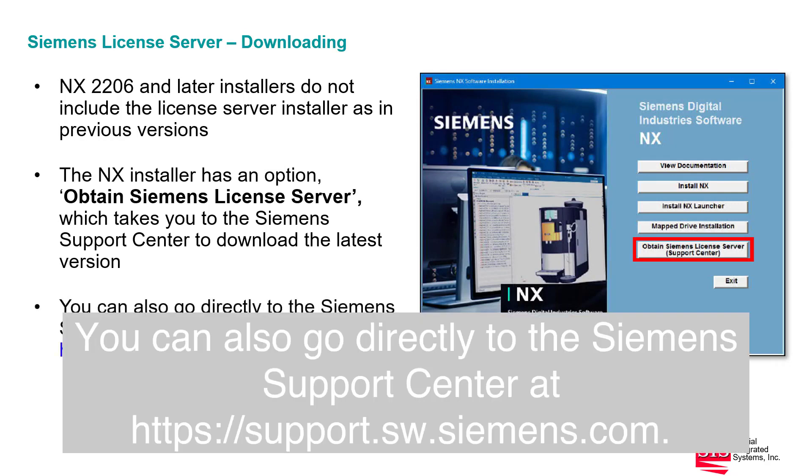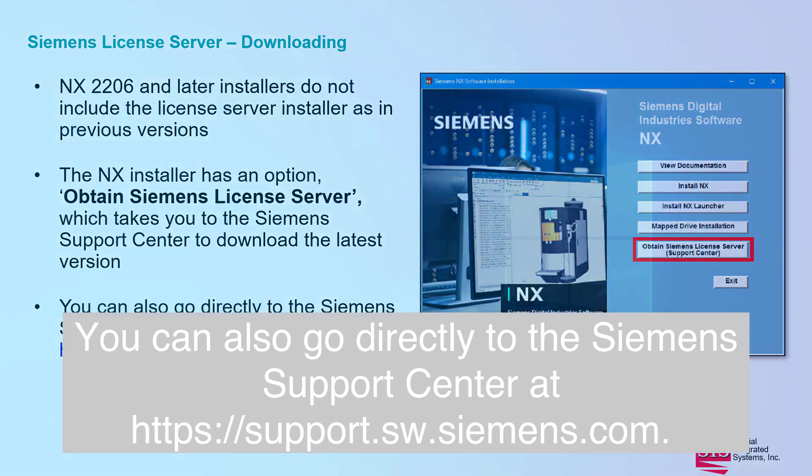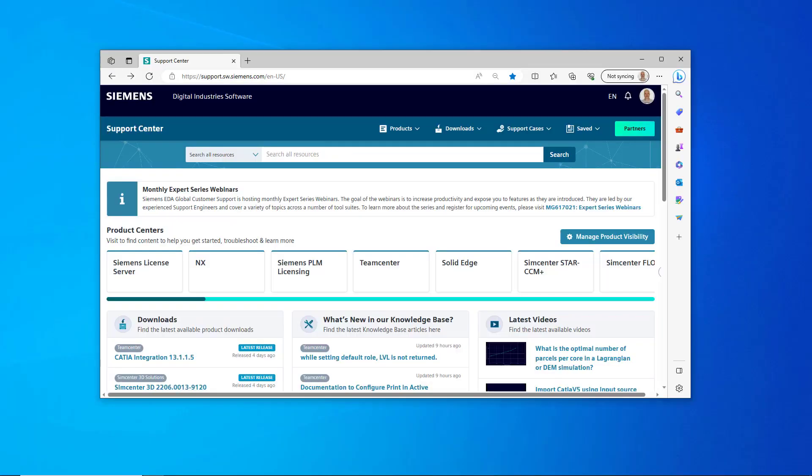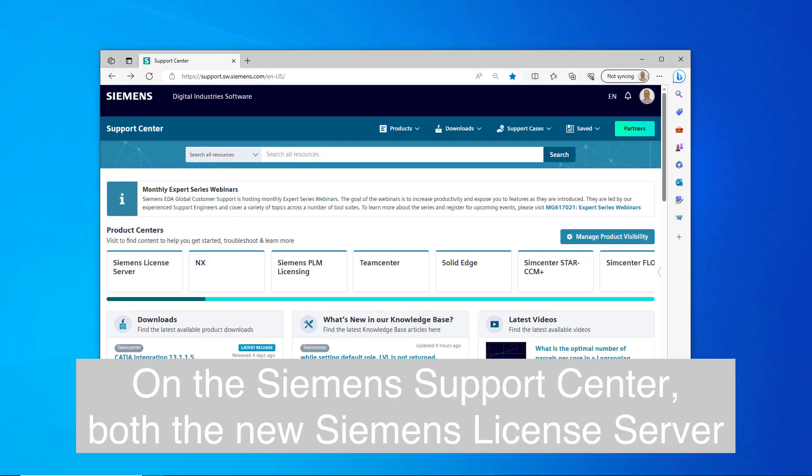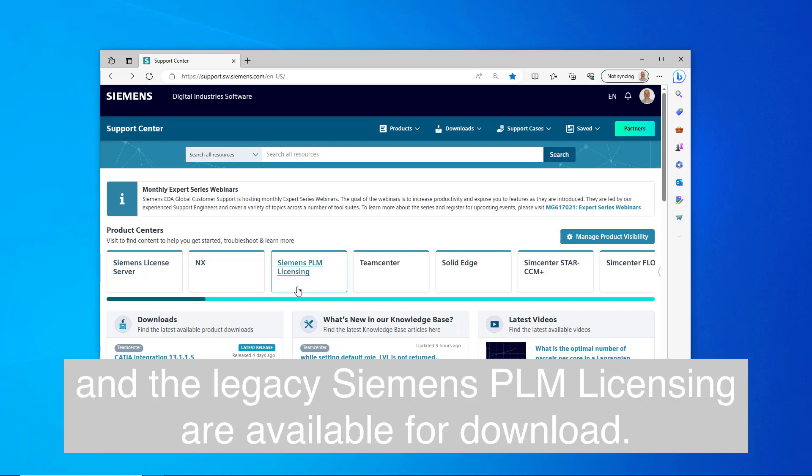You can also go directly to the Siemens Support Center at support.sw.siemens.com. On the Siemens Support Center, both the new Siemens License Server and the legacy Siemens PLM licensing are available for download.